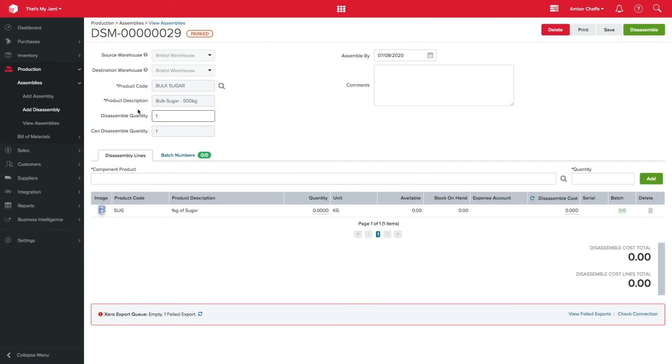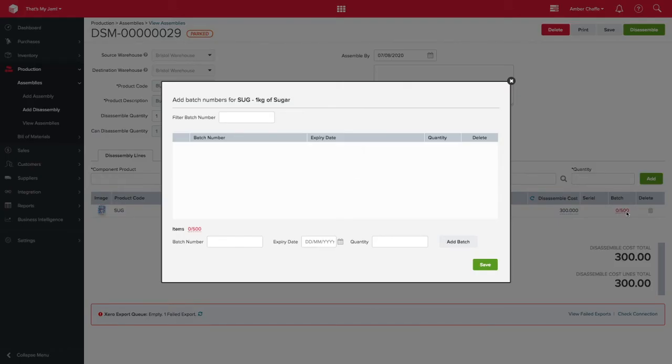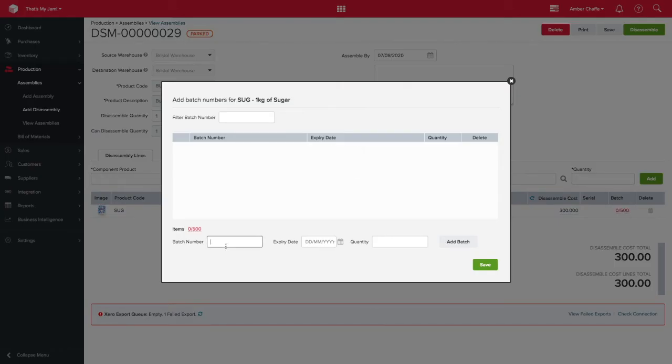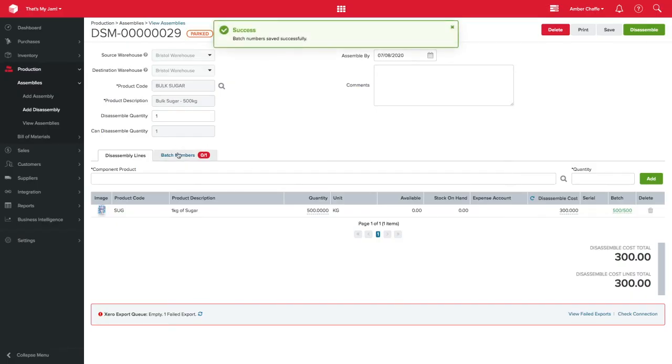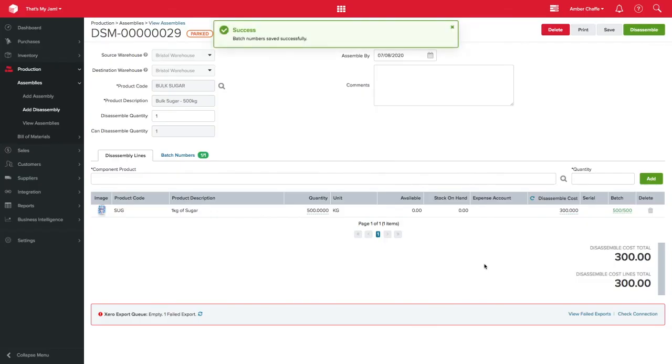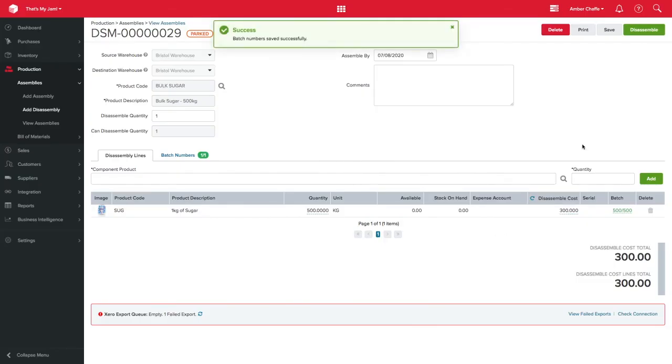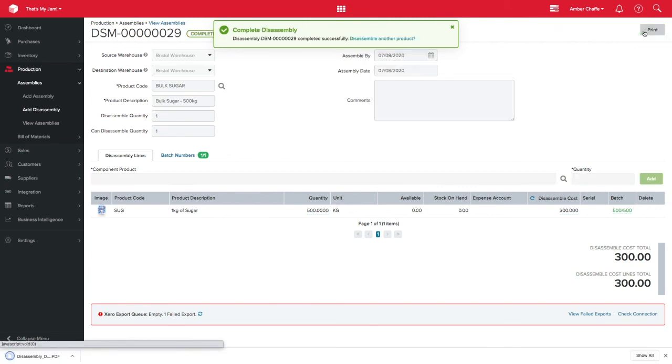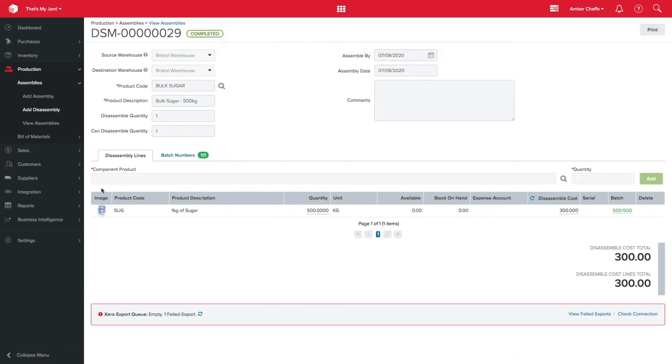I put the quantity I want to disassemble here and Unleashed will then show me how many units of the smaller product this will make. I'll assign any batch or serial numbers as usual. Then, when I hit the disassembly button, I will have 500 x 1kg batches of sugar ready to use in my assembly process.